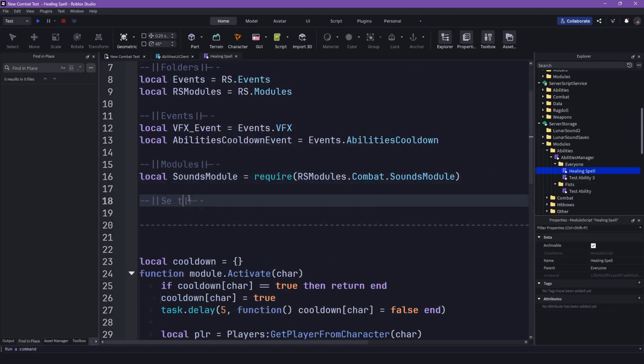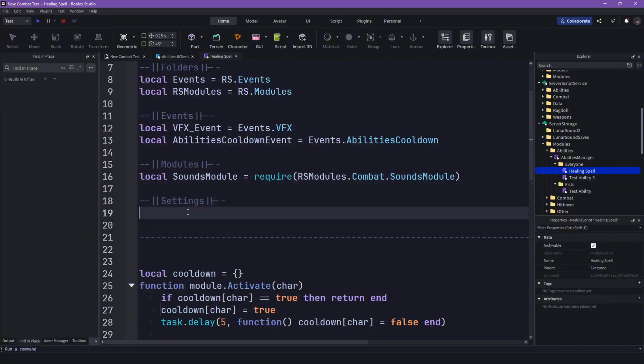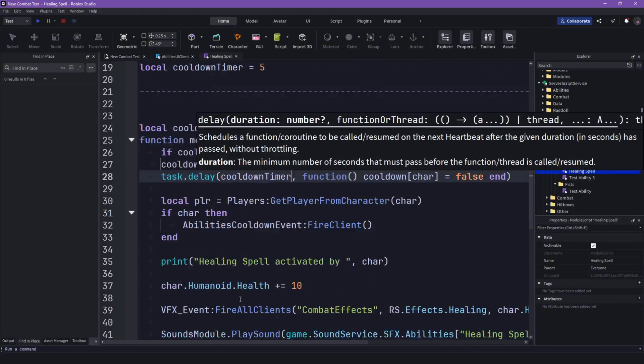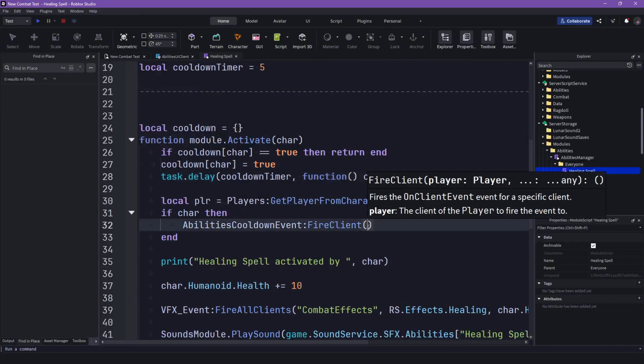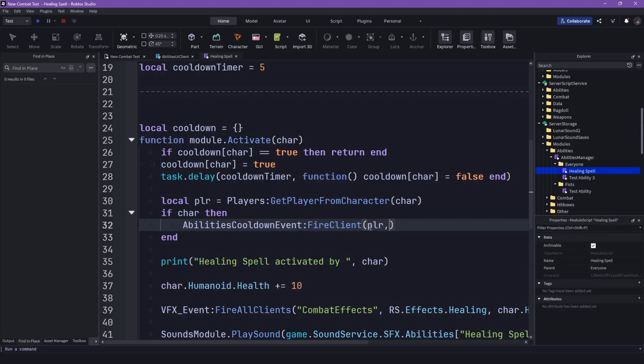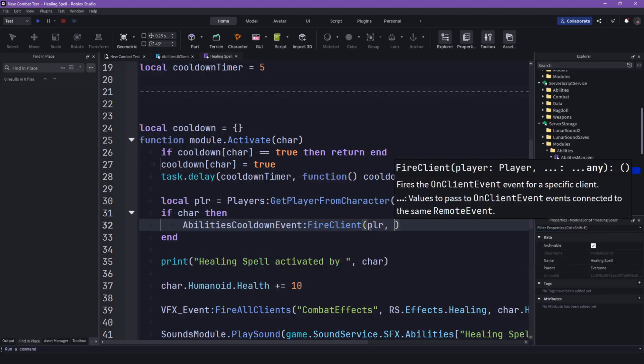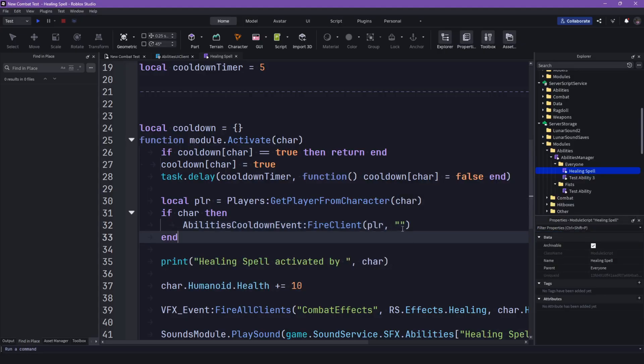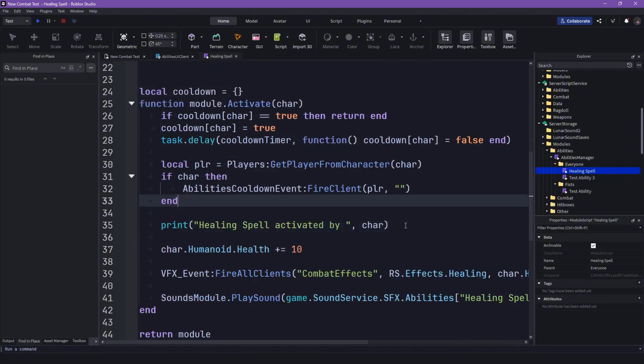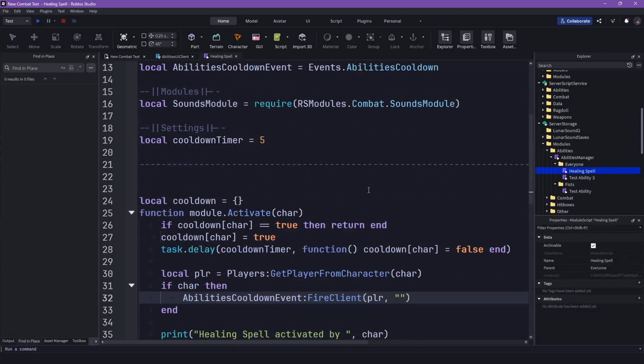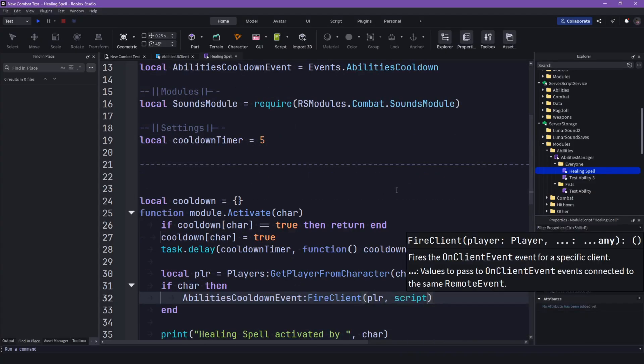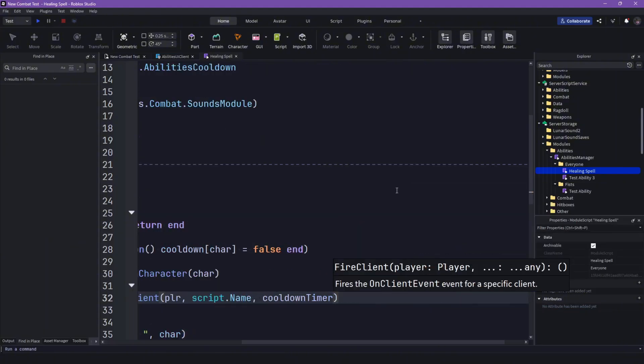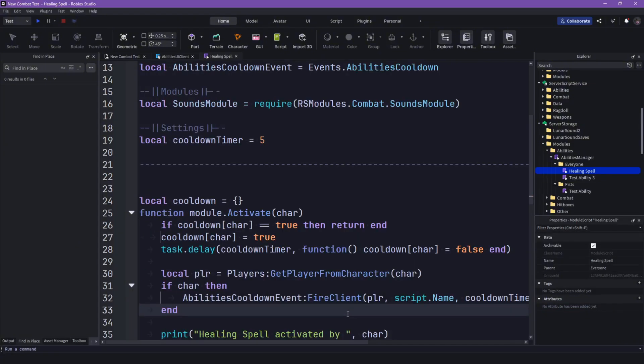So one thing before I forget it. Let's call it settings. Local cooldown timer, let's do five seconds. Then replace this with our cooldown timer and in here let's first of all pass through the player, then the slot abilities. Actually, okay right now let's just, yeah let's do it with the script.name and then the cooldown time.